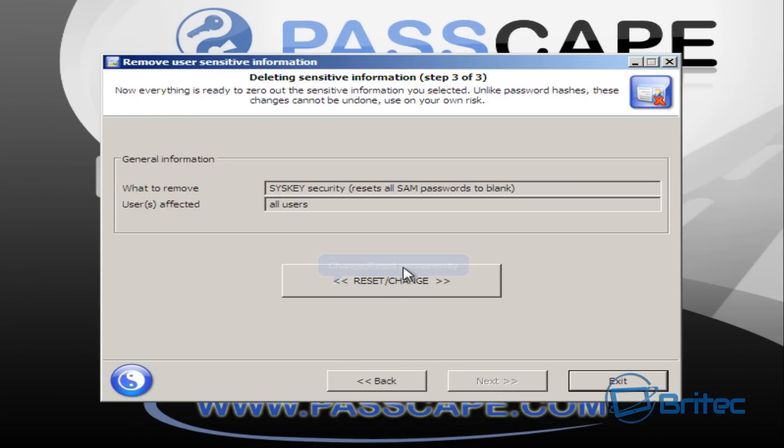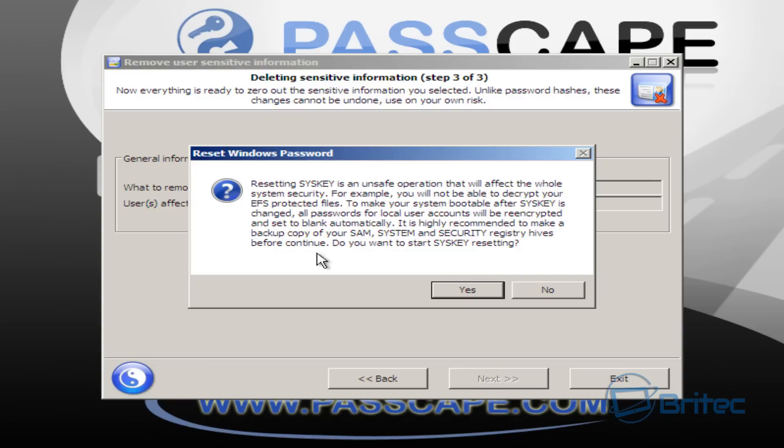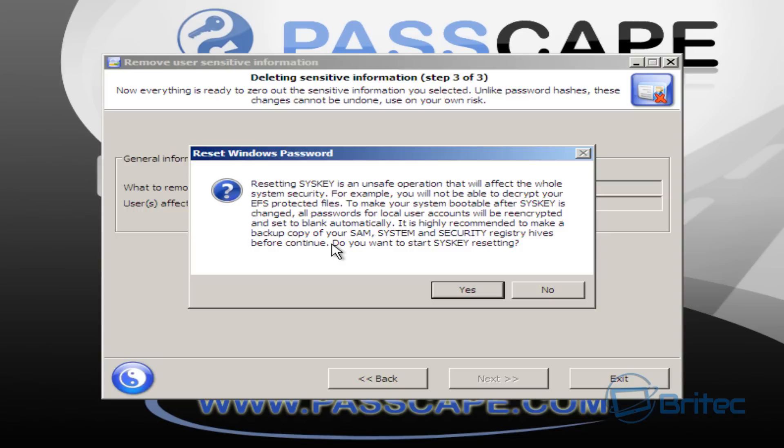Now we can reset and change our password permanently. This is going to open up another box with some information. You want to pause the screen at this stage and read all this information. If any of this affects you or your computer, click No and back out. But if you're okay to continue, you can click on Yes to reset your system SysKey. We're going to quickly click on Yes here to continue.